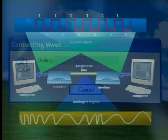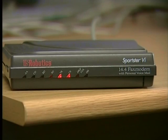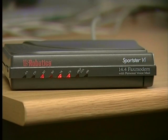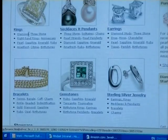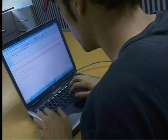This electronic greeting between two modems is sometimes called a digital handshake. The invention of the modem has opened up many new and exciting possibilities for us. Without the modem, we wouldn't have the internet, online shopping, or email.